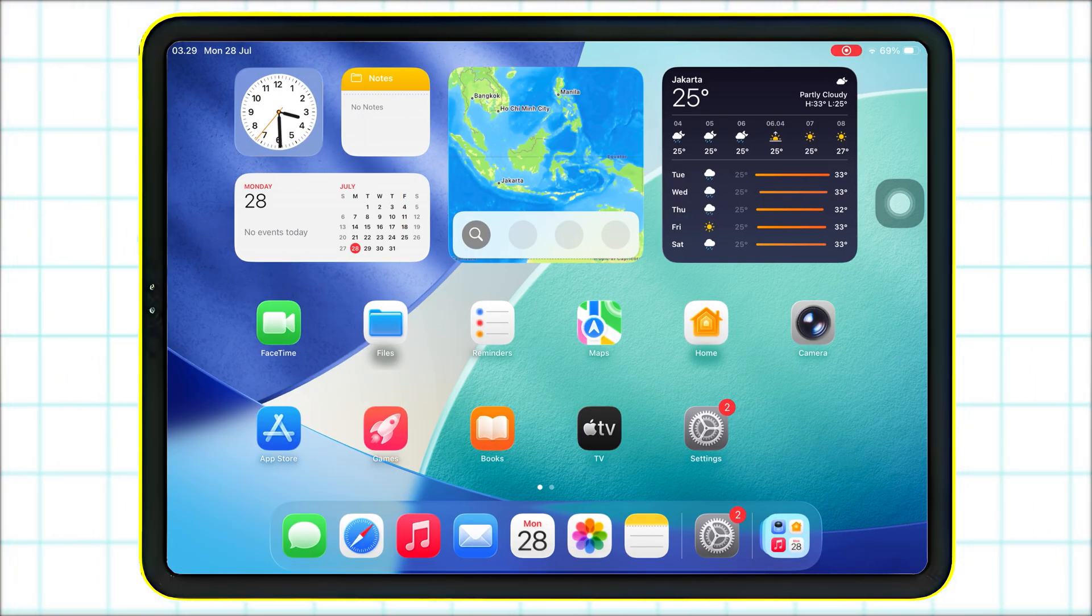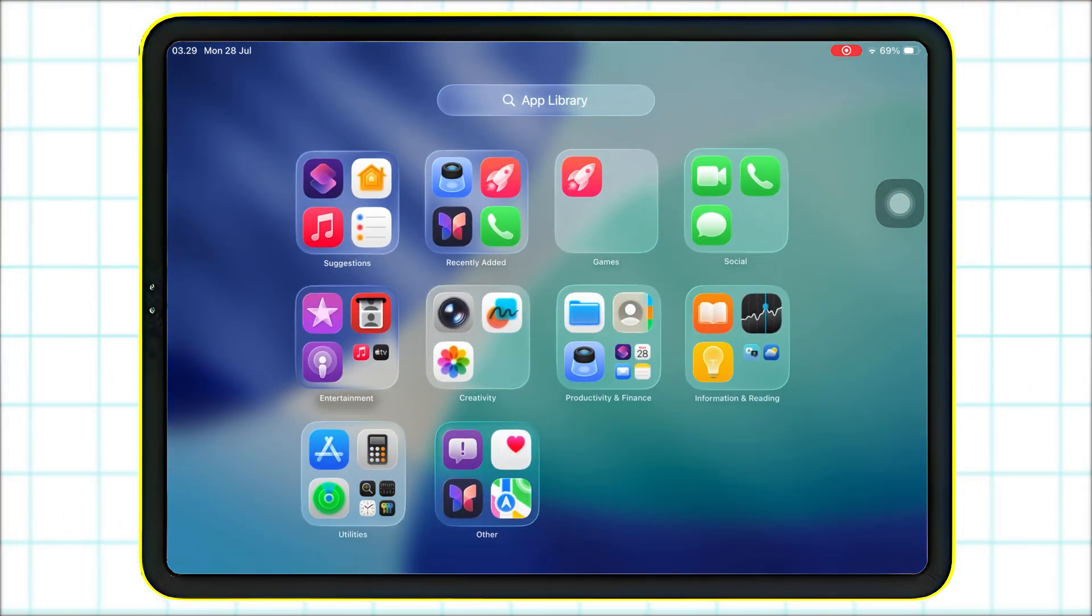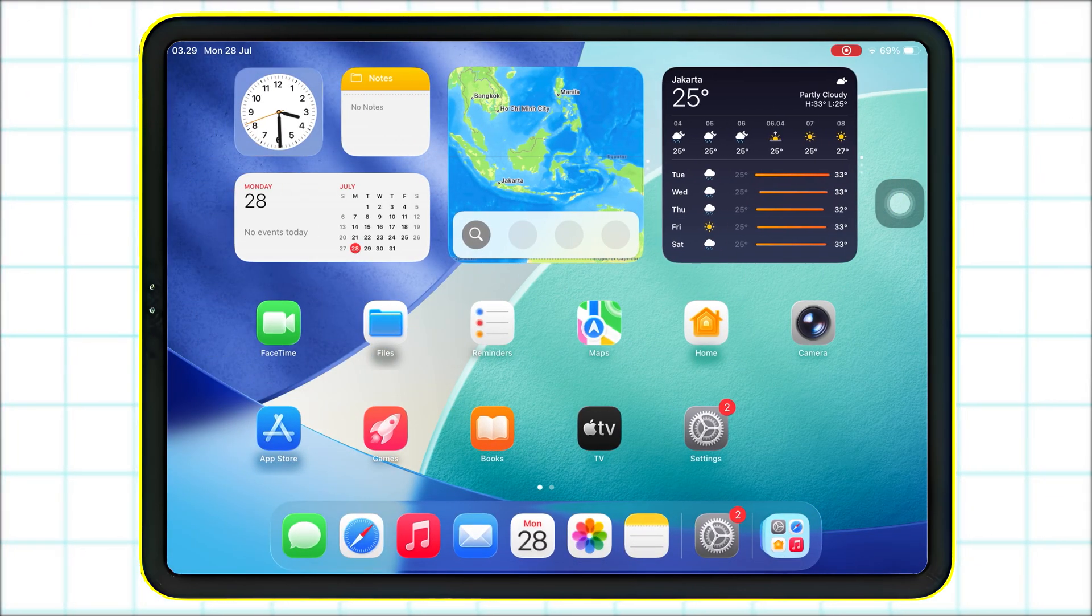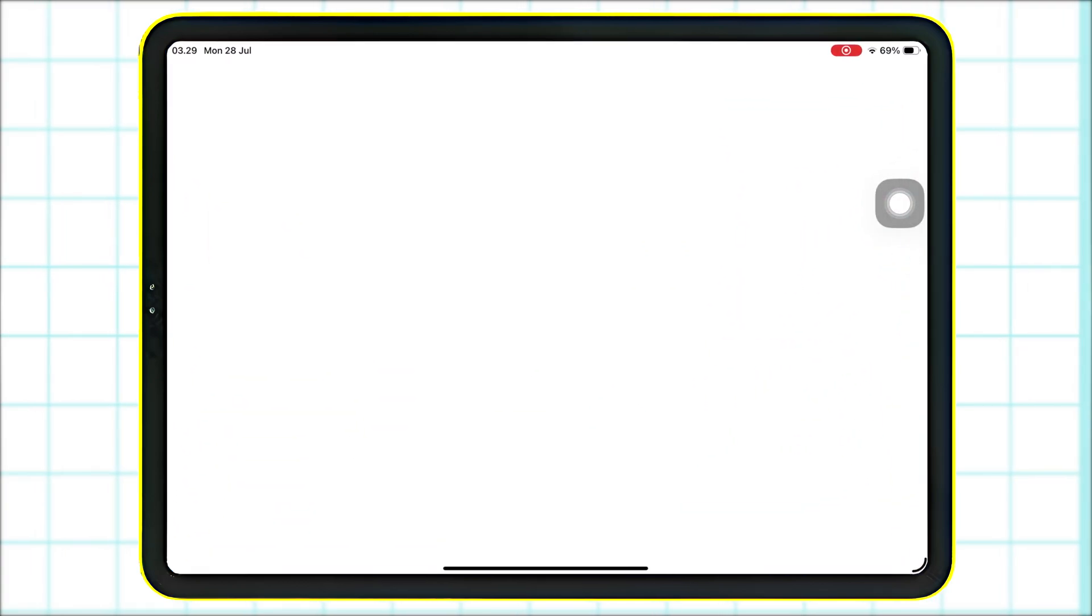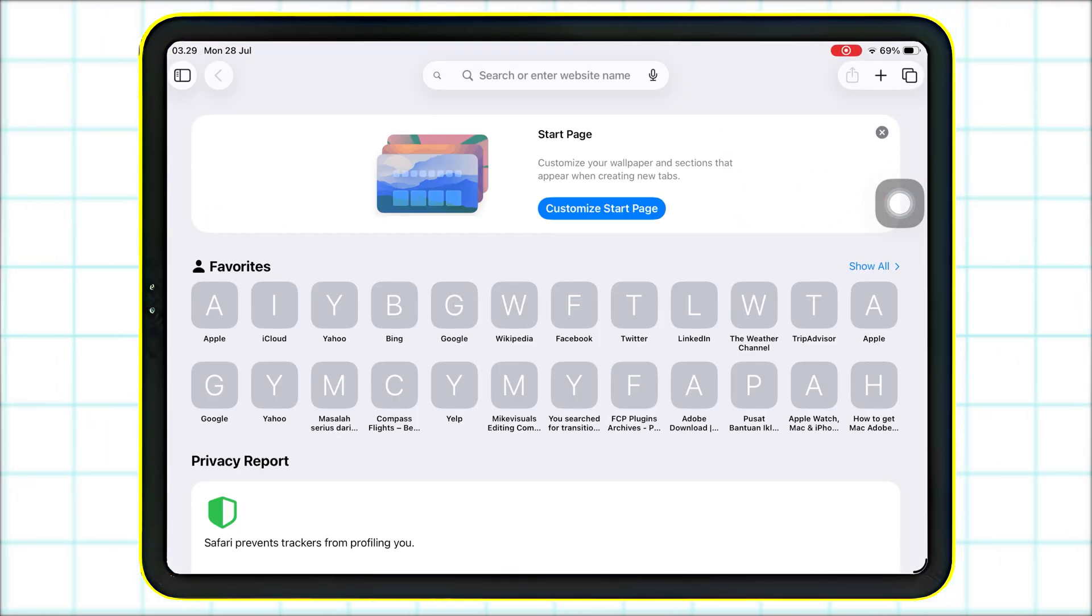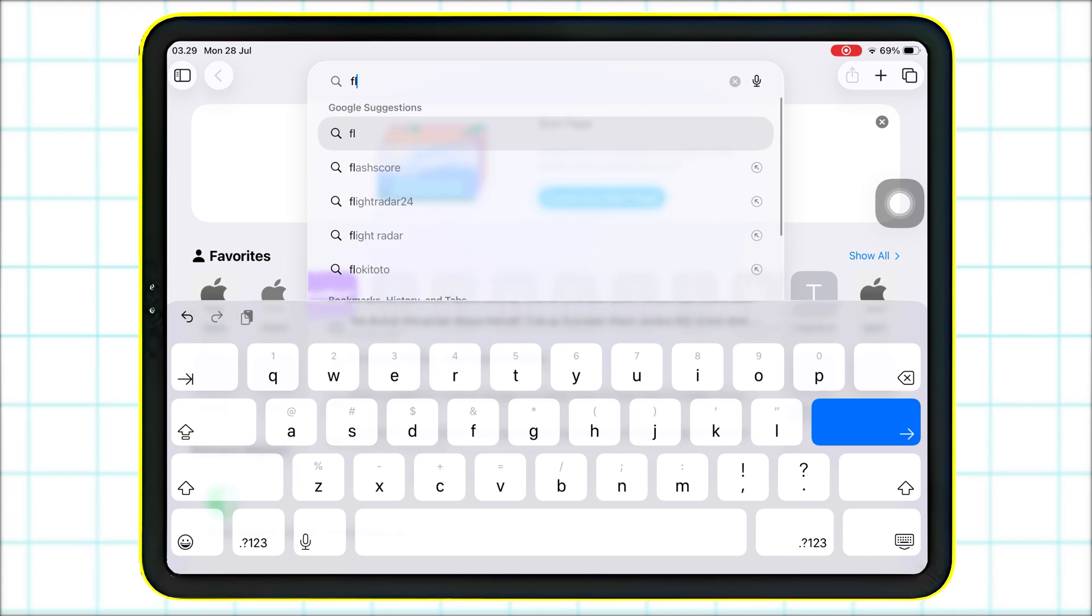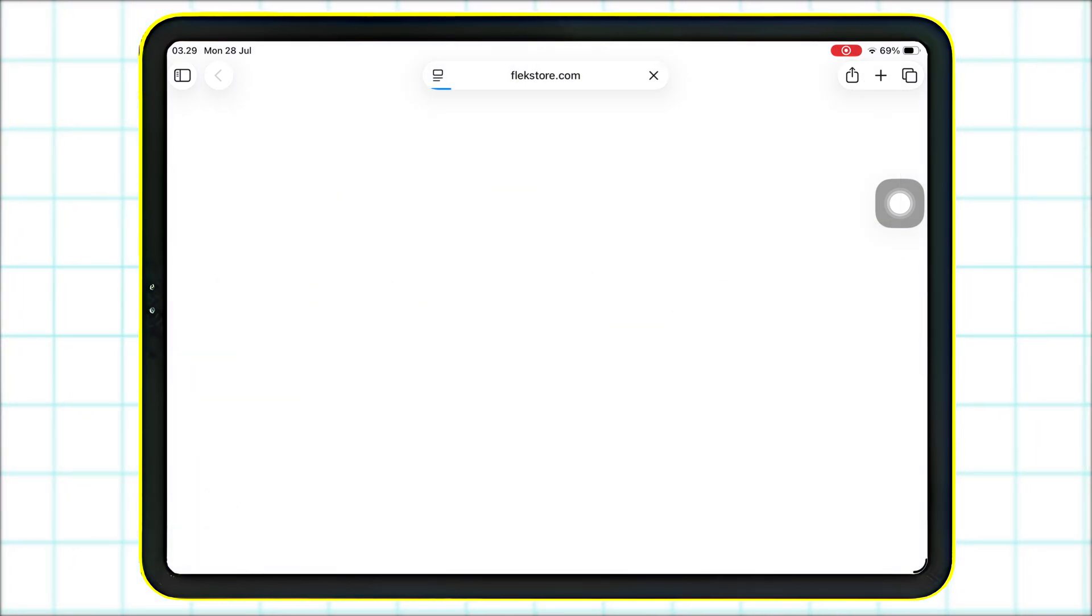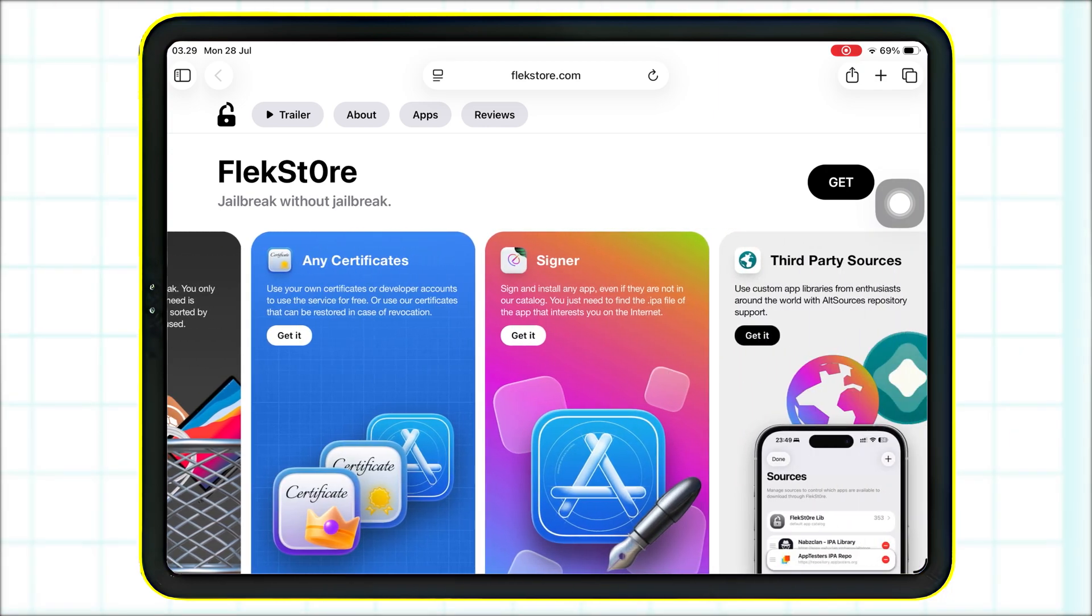Whether it's a modded app, an emulator, or your favorite tweaked version of an app, this method is simple and works directly from your iOS device. This method is perfect for gamers or Roblox players who want to install tools like Delta Executor with no revoke and auto-update support when Delta releases a new version. So grab your iPhone and let's get started.